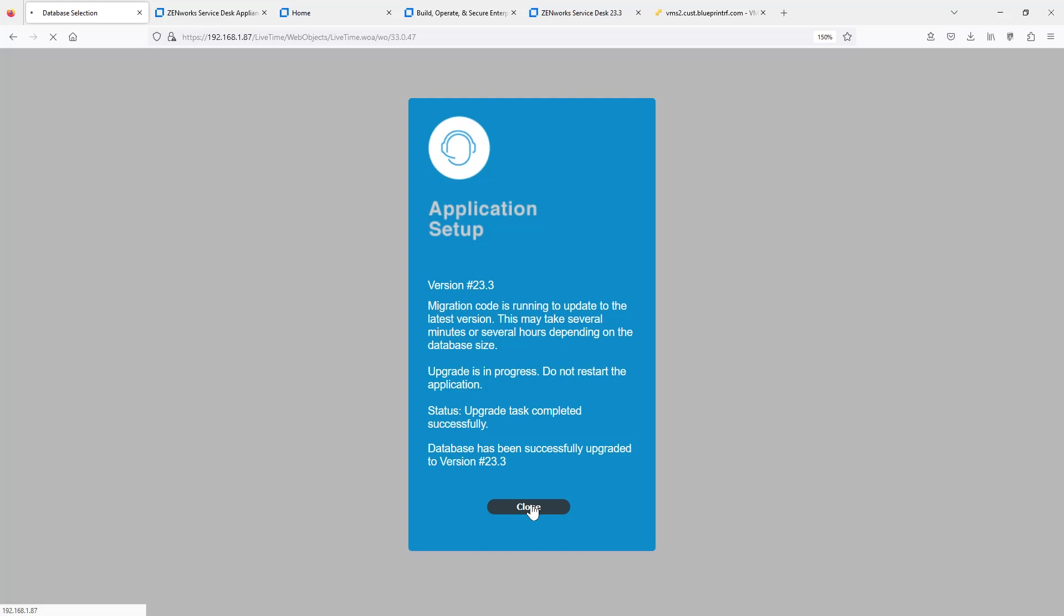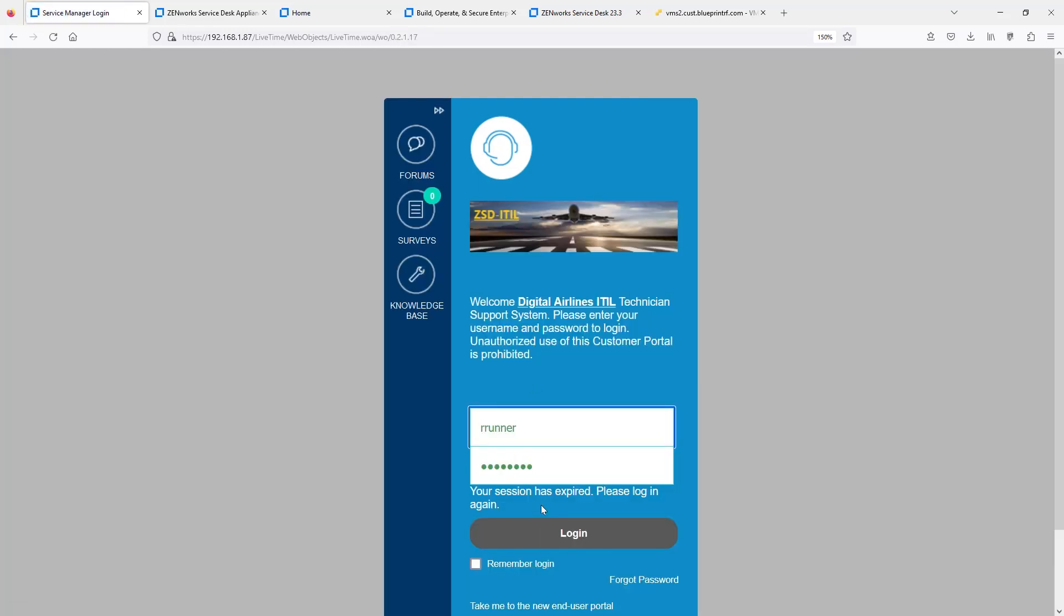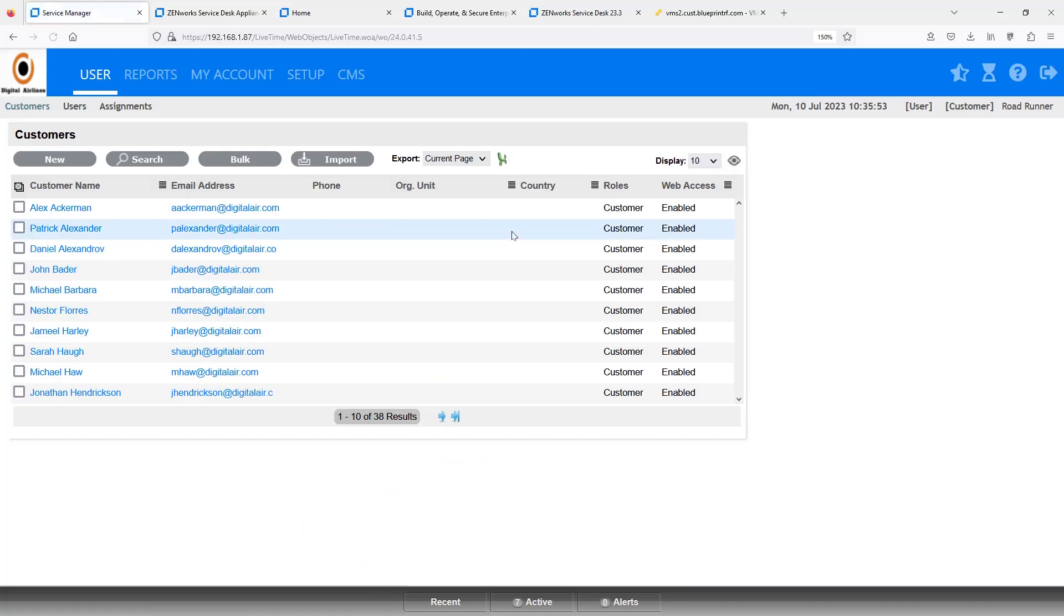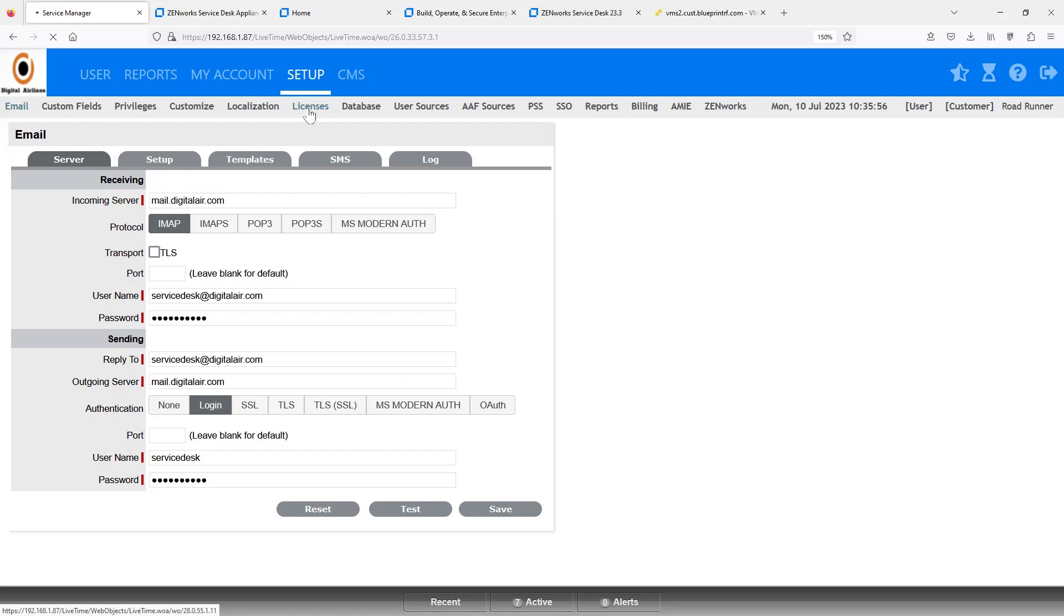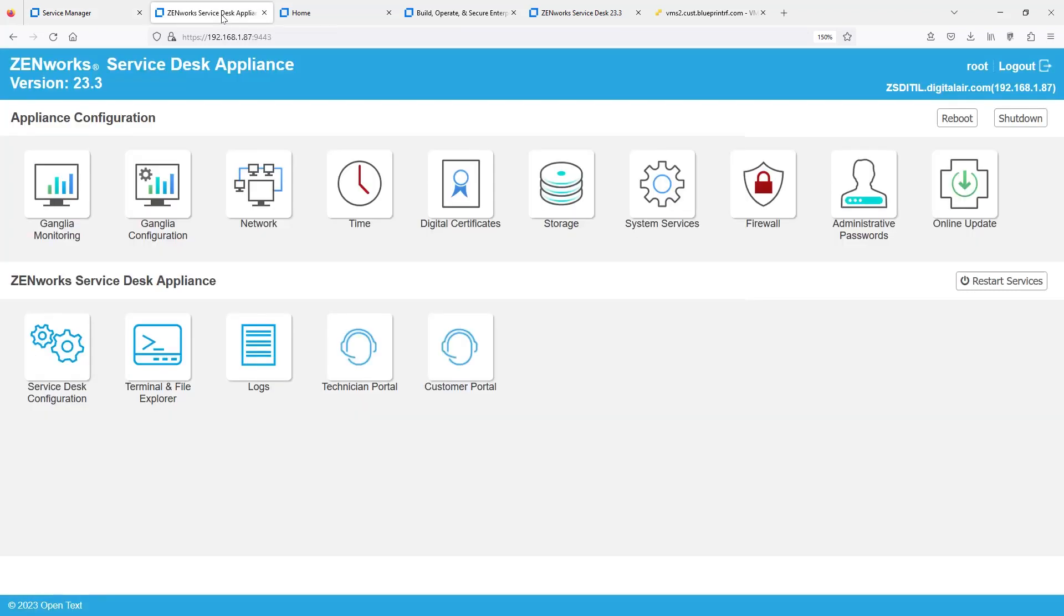And we can then log in to ZenWorks Service Desk. And within a matter of less than 20 minutes, we can have our system upgraded to 23.3 with all the latest features. You also notice on the Administration Console that Product Upgrade Tile is no longer visible because it's at the latest version level. Thank you for watching this short demo on ZSD Upgrade.